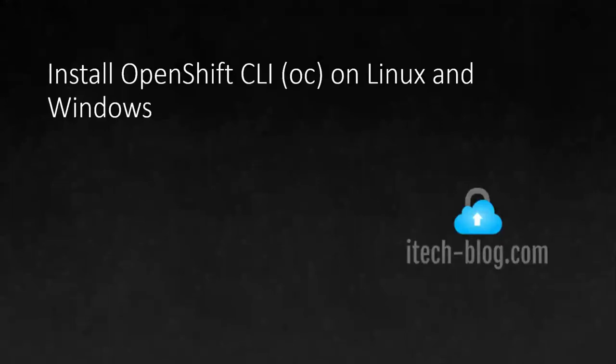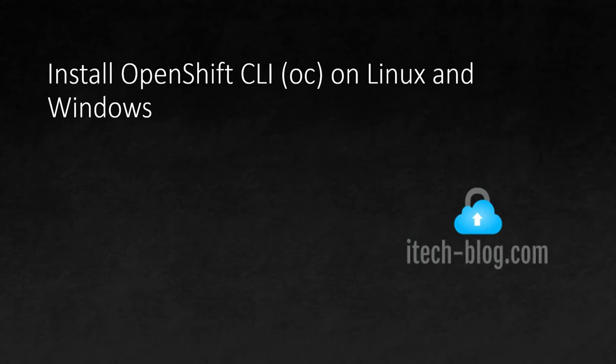Hello guys, welcome to iTech blog. Today we are going to learn how to install OpenShift client OC on Linux and Windows. So I have created an outline of the course.